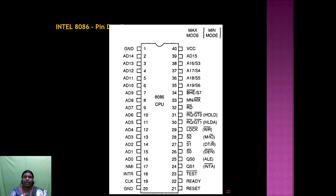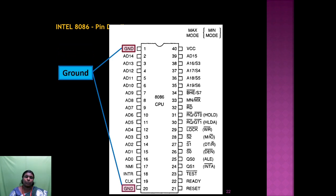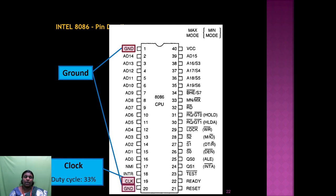In the pin diagram, pin 1 is ground, pin 20 is also ground, and pin 40 is the VCC power supply pin. The clock operates with a 33% duty cycle.